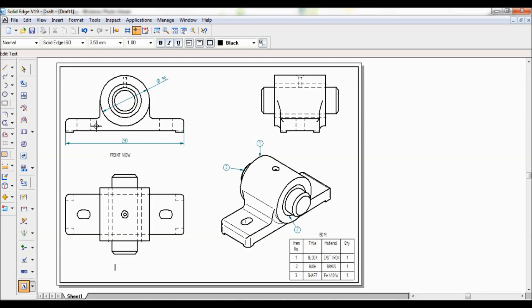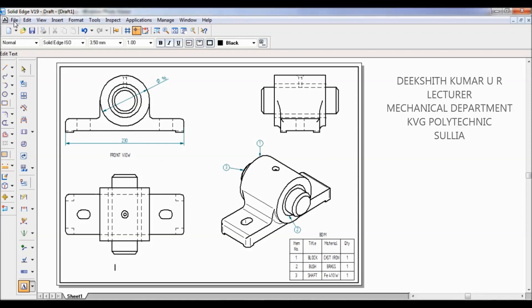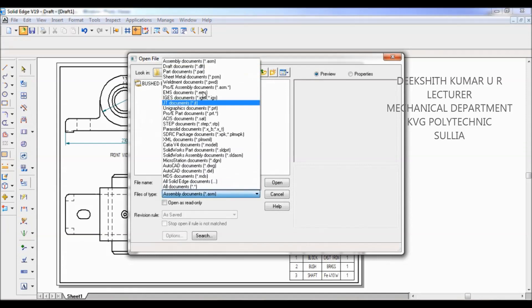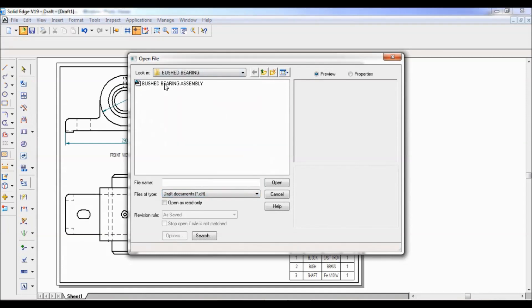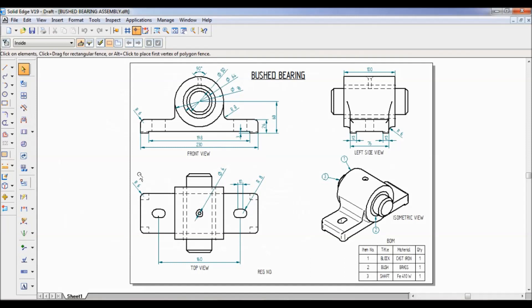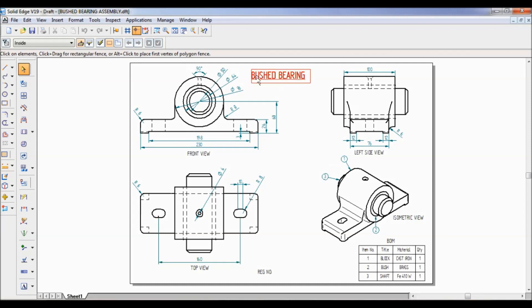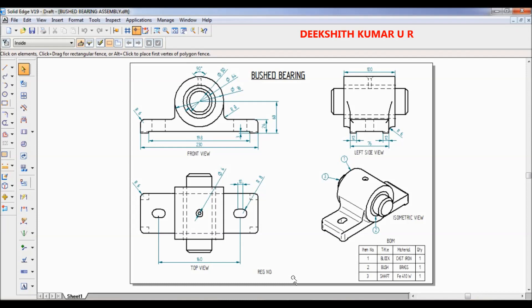To save time, I have already created a drawing separately — we will just open the .DFT file. This is how the final drawing should look. You still need to add the border, heading, all dimensions using Smart Dimension, name the views, generate the Bill of Material, and enter your registration number. This is the drawing of the bushed bearing assembly. Thank you for watching.